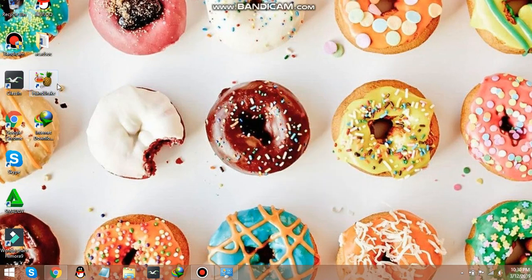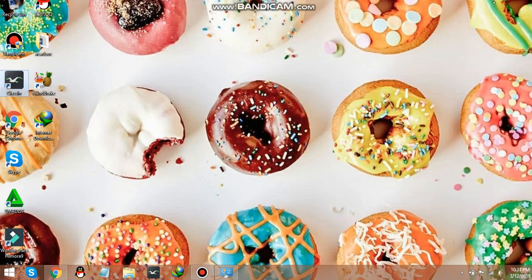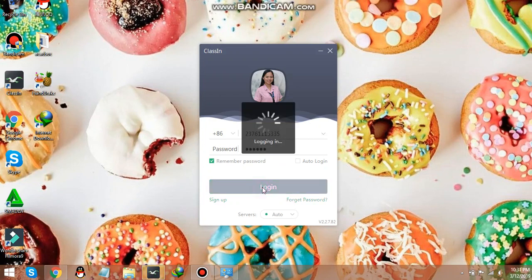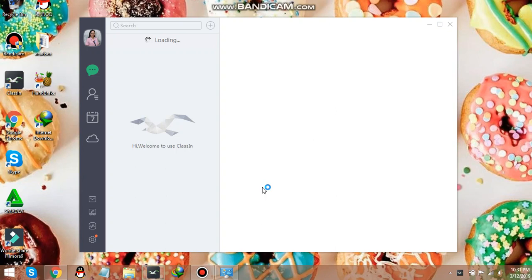So first guys, let's just double click on the Class 10. Afterwards, just log in your details, password and the user number or name. And you will be redirected to a new window which looks like this.